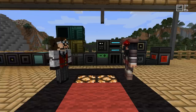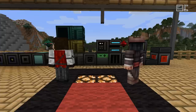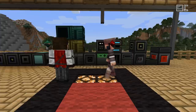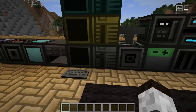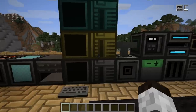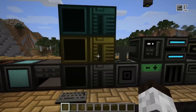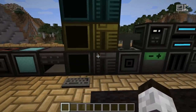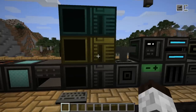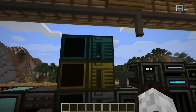In this video we will have a look at all the blocks and items so that you have a bit of understanding of what you're dealing with. We should start with the most basic one: the computer case, which is what you need for your basic computer. There are multiple tiers of computer cases, which basically control how many components or items you can put into the computers, and also the tier of item you can put into them.